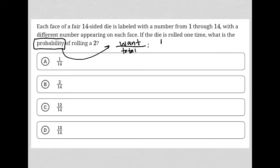There's no other 2s, so there's only one way. How many total options were there for that roll? There were 14 options — it could have rolled facing any of those 14 numbers. So 1 out of 14 is our probability, and therefore answer choice A is the correct answer.